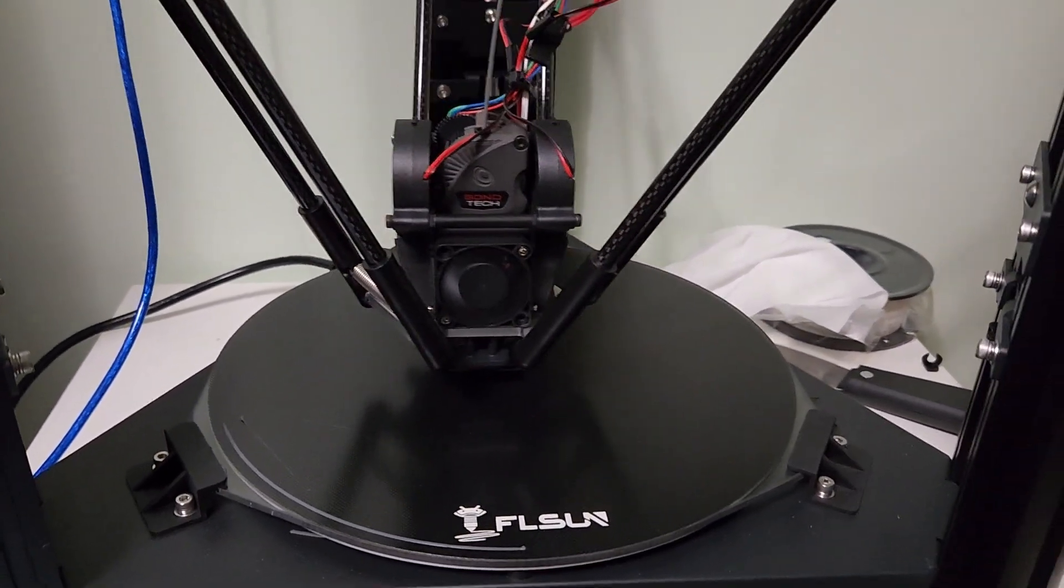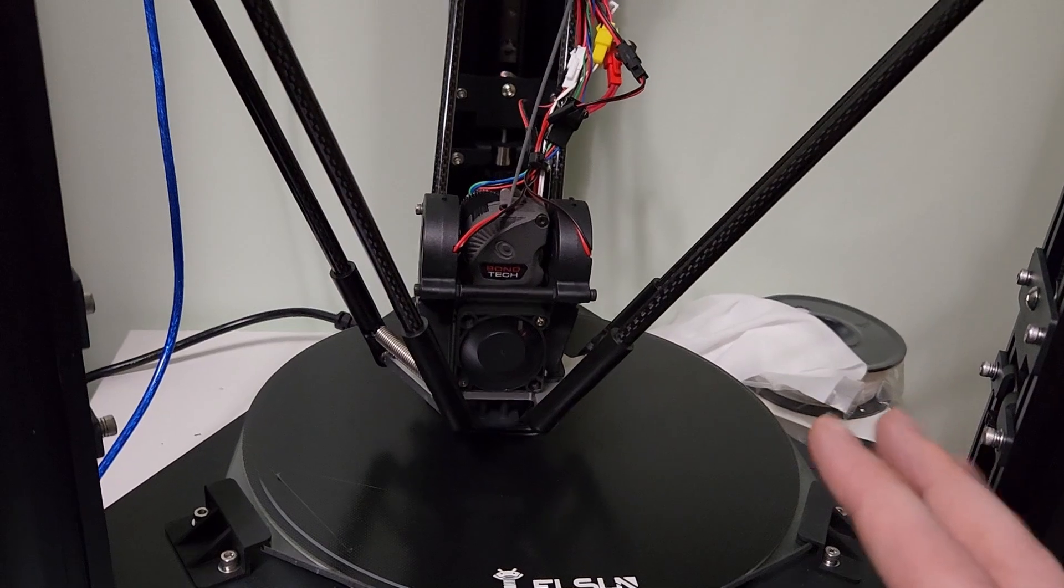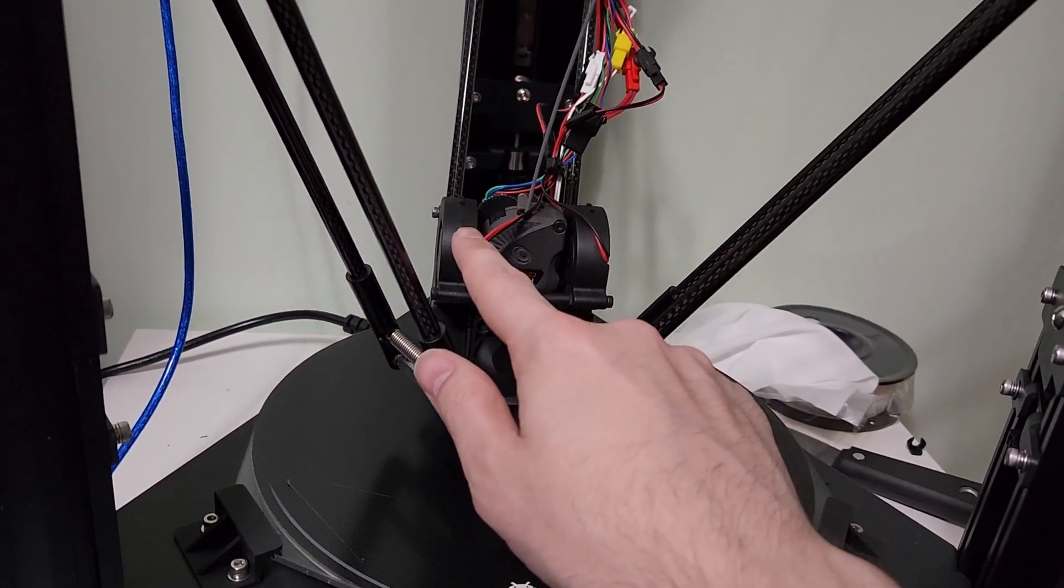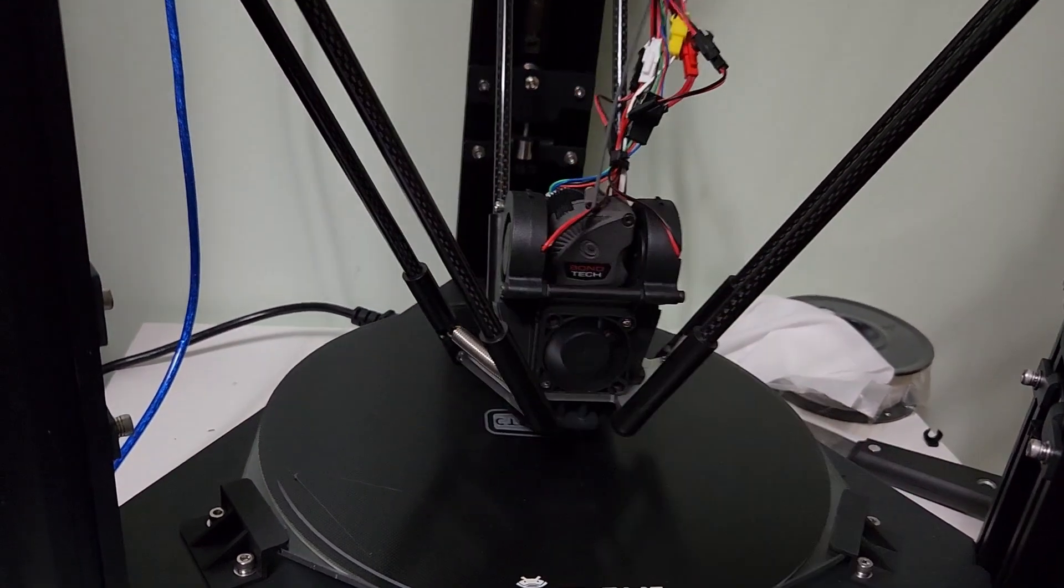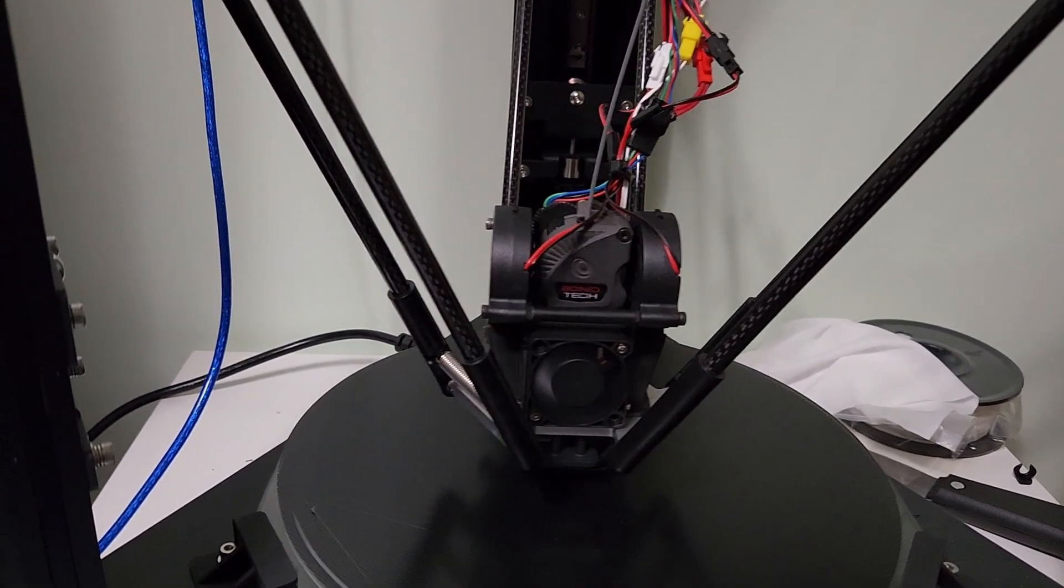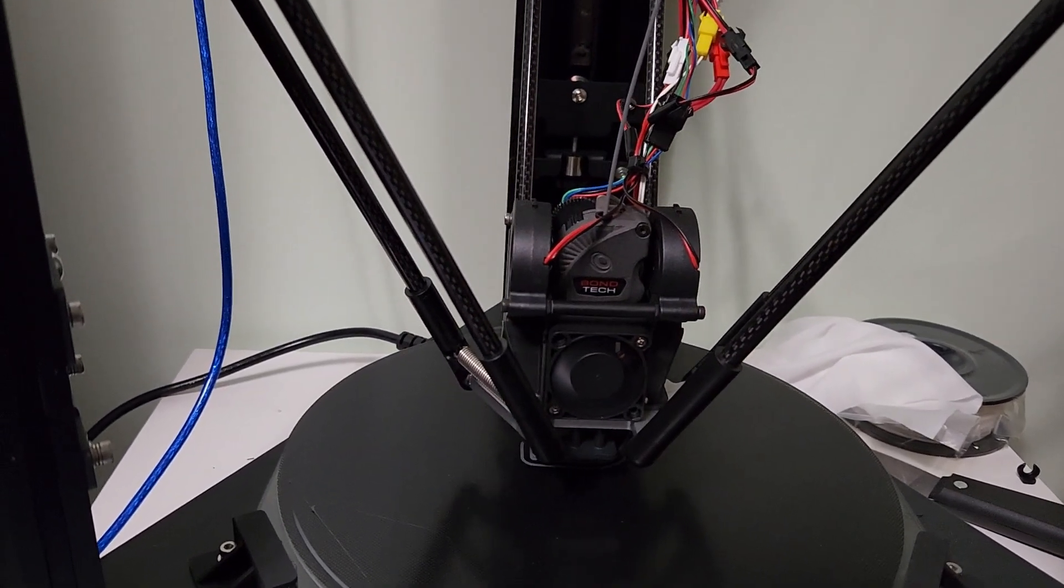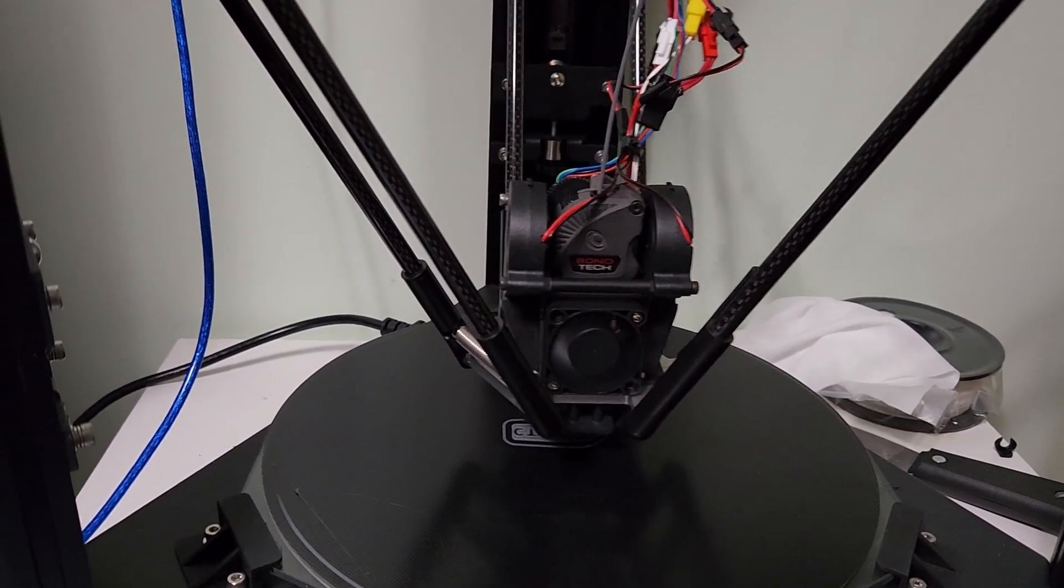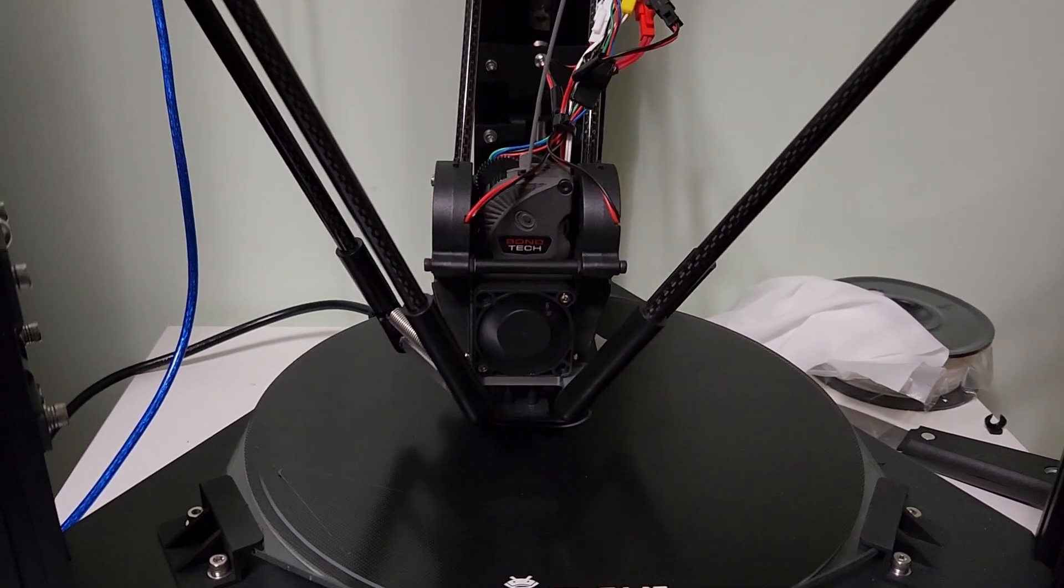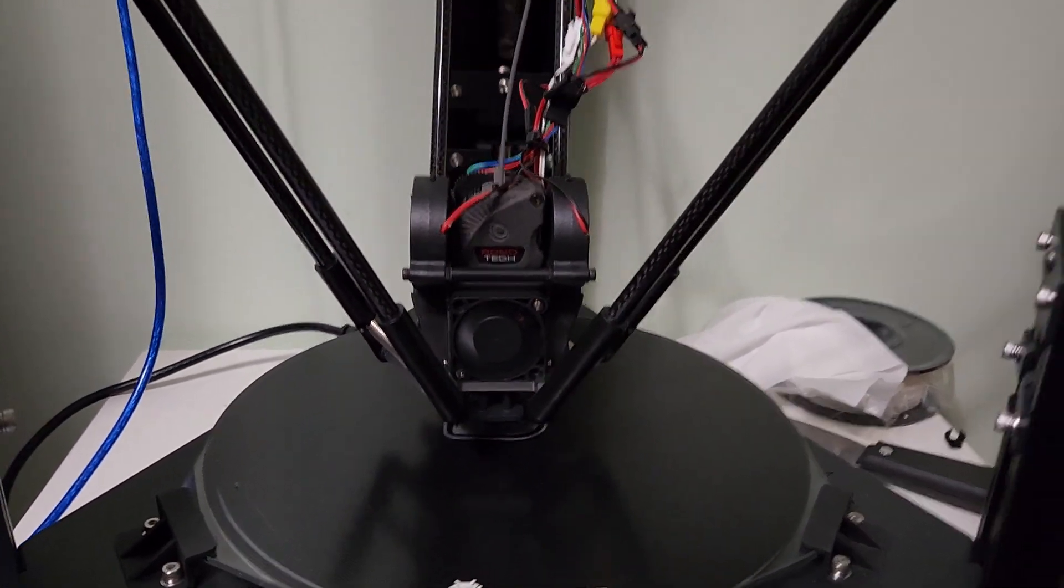If anyone's going to be doing this mod, I do recommend getting GDS Time 5015 fans. I'm running two 24-volt ones here, and the cooling is massively improved—so much more air coming out of the ducts.